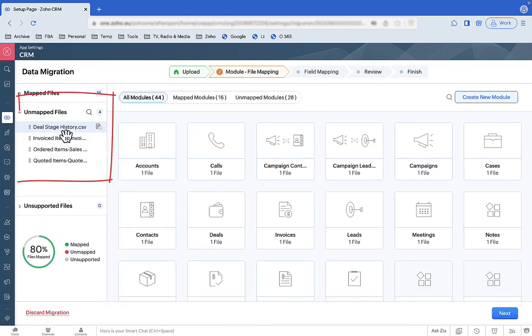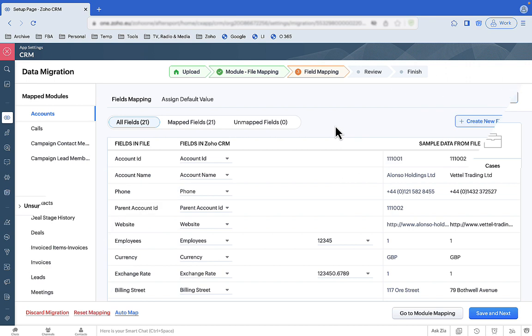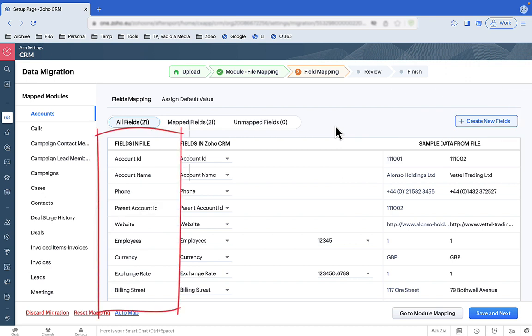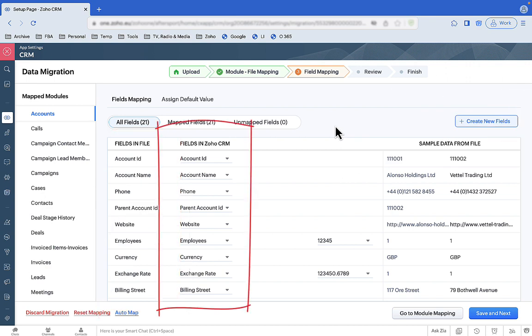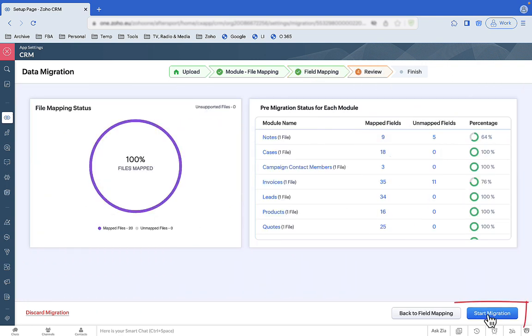We say which files belong to which CRM modules and most of them are mapped automatically. We say which import fields go where and most of these are mapped automatically too. Then we start the migration.